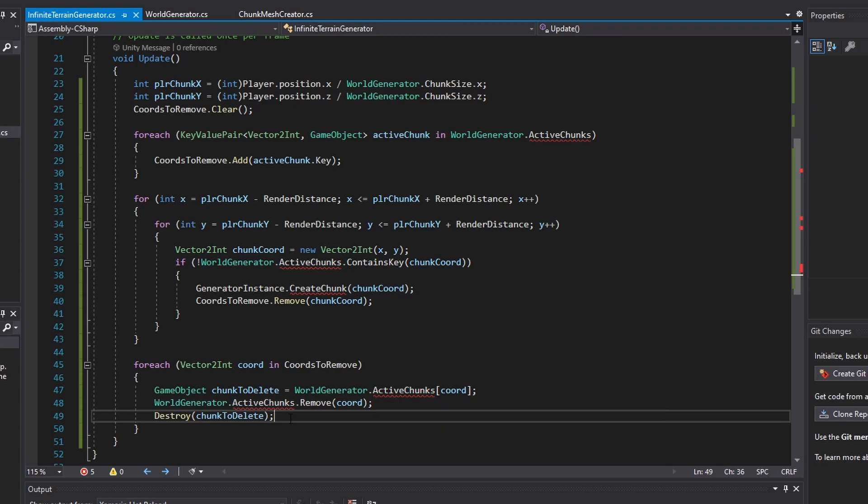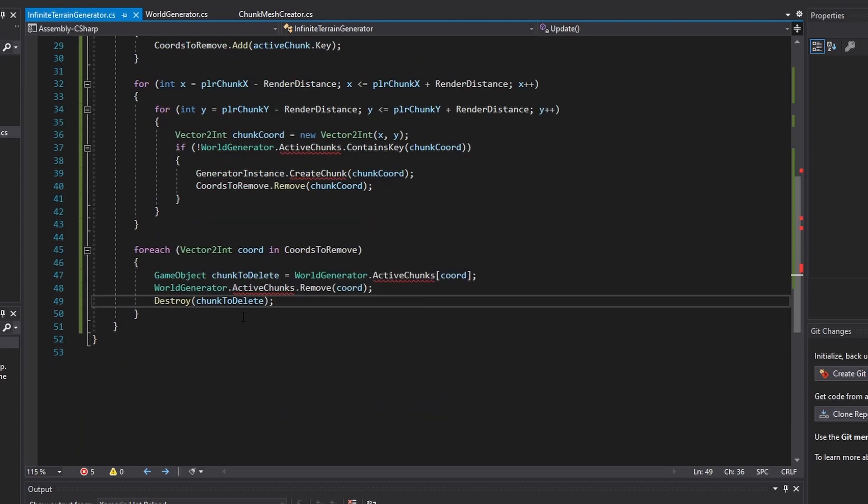Once you are done writing all this code, the InfiniteTerrainGeneration class is complete. We now have to do some changes to the WorldGenerator class to finally get things going.